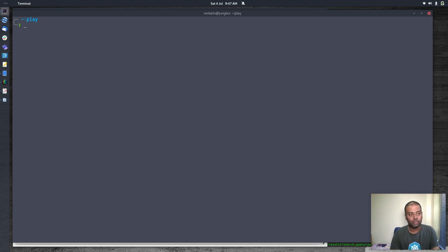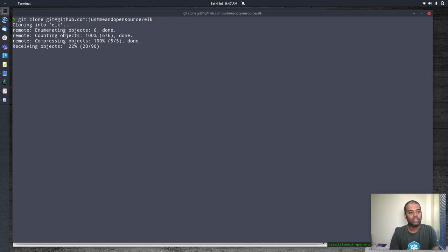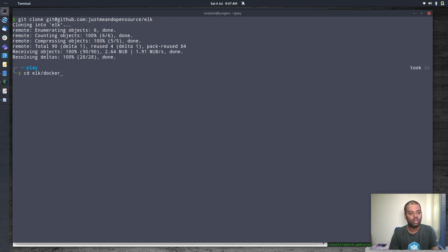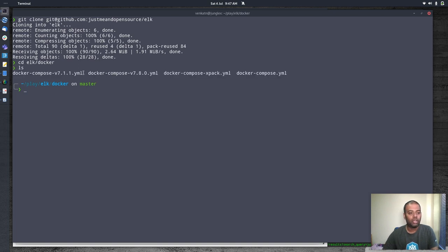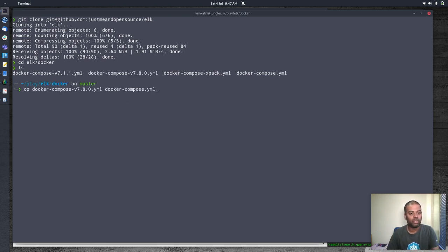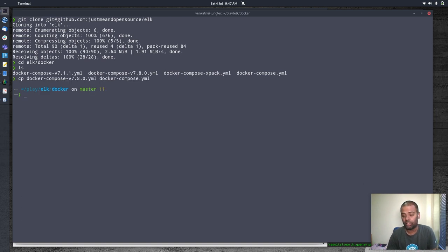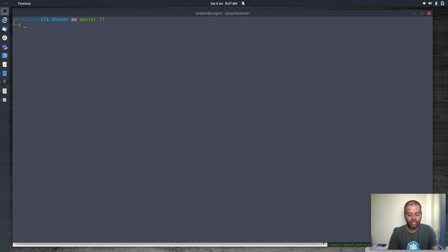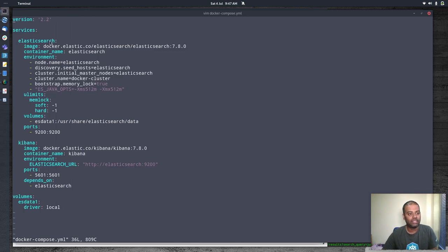Let's start. I'm on my host machine terminal and I'm going to git clone my ELK repository — I'll put a link to it in the video description. Then cd into elk/docker, which is where I keep my Docker Compose files. I'm using Docker Compose version 7.8.0, so I'll copy the 7.8.0 yaml to docker-compose.yaml.